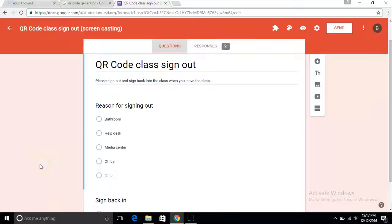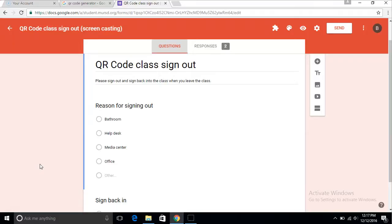Hi, my name is Brett Carlson and I'm going to teach you how to make a QR class code sign-out sheet for your students. First, you have to go into Google Forms and create a class sign-out sheet.